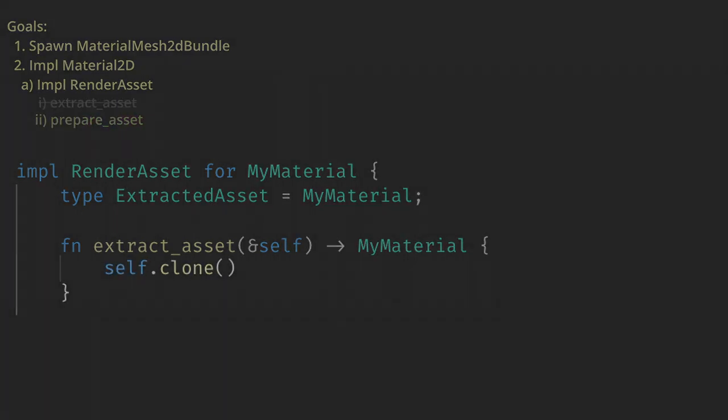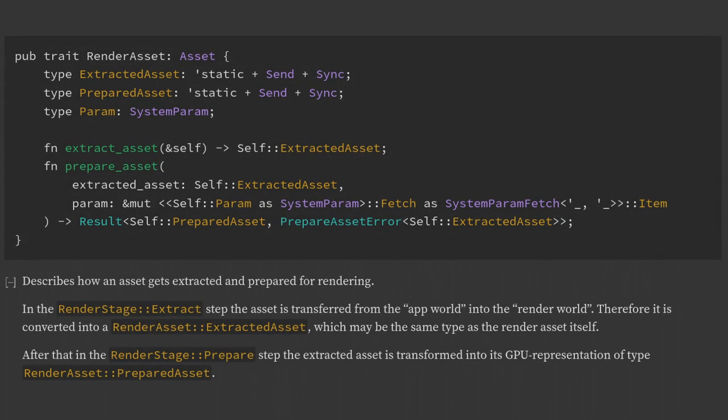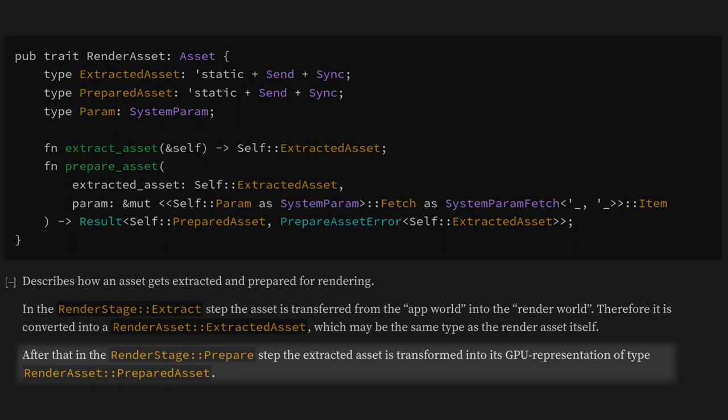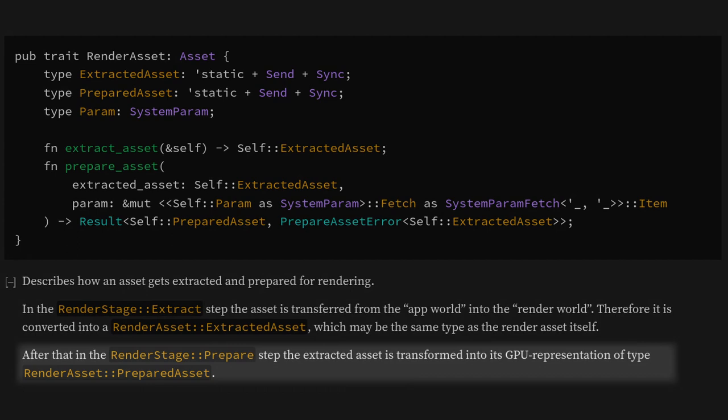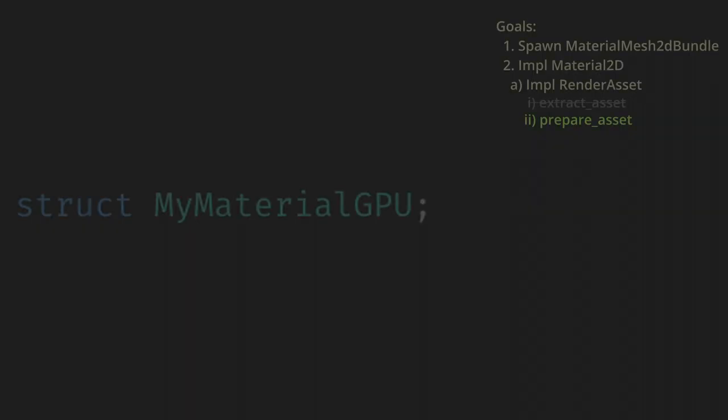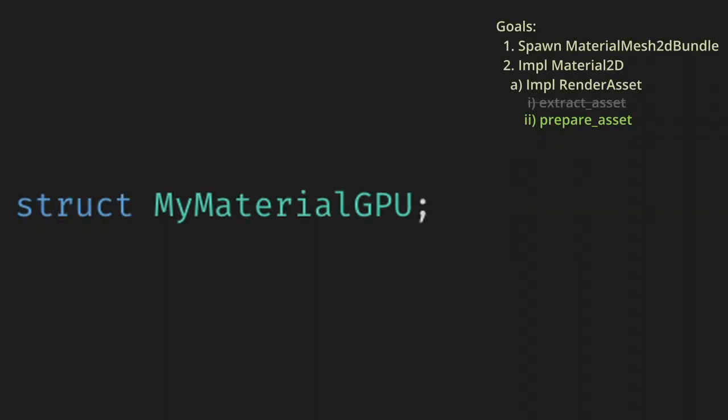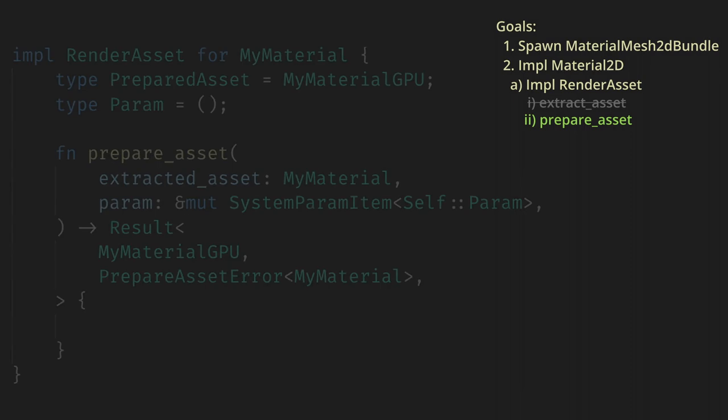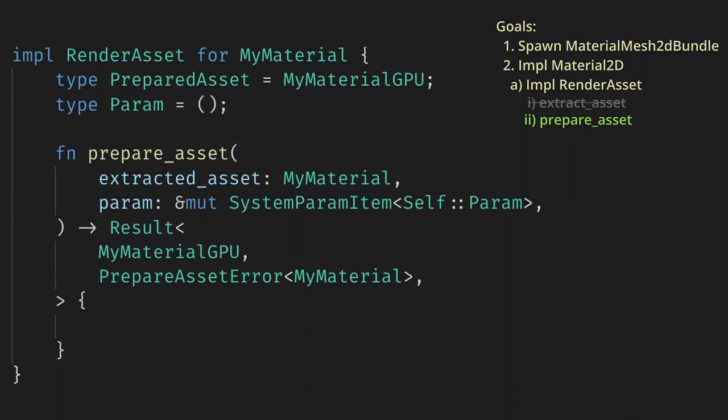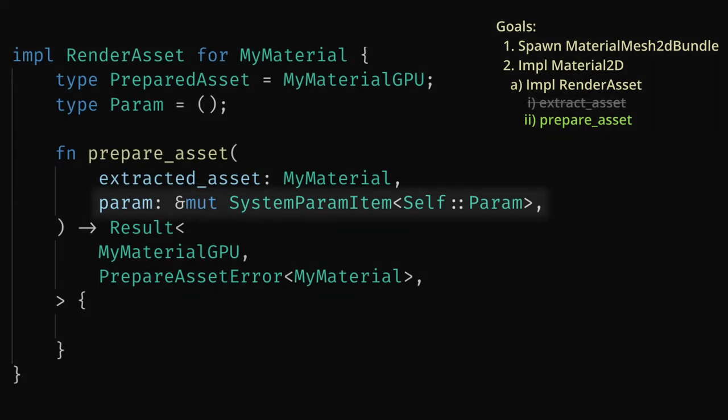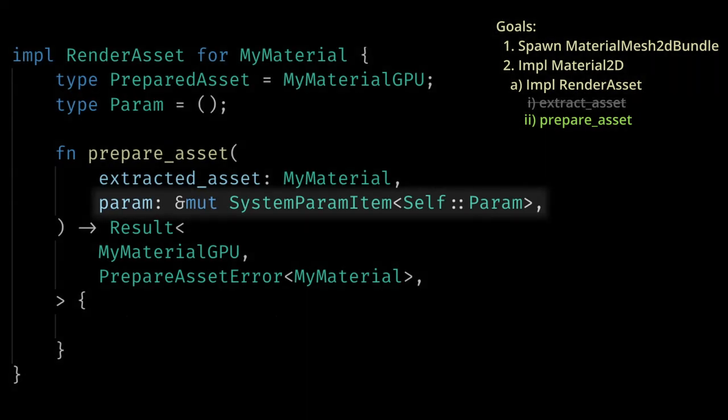Next, let's look at prepare_asset. The docs here say we need to turn our extracted asset into a GPU representation. Let's create a struct called MyMaterialGPU, and that will be our prepared asset type. Also here, we get the Param type as a SystemParamItem. The docs here tell us that this type should be all the ECS data we need to create the prepared asset.